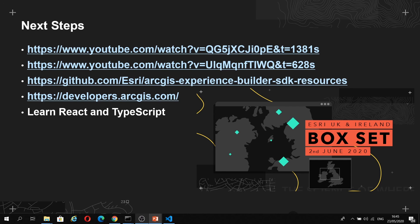Finally, I'd just like to encourage you to learn about React and TypeScript. React is one of the most popular front-end frameworks available at the moment, and there's a ton of resources available online.